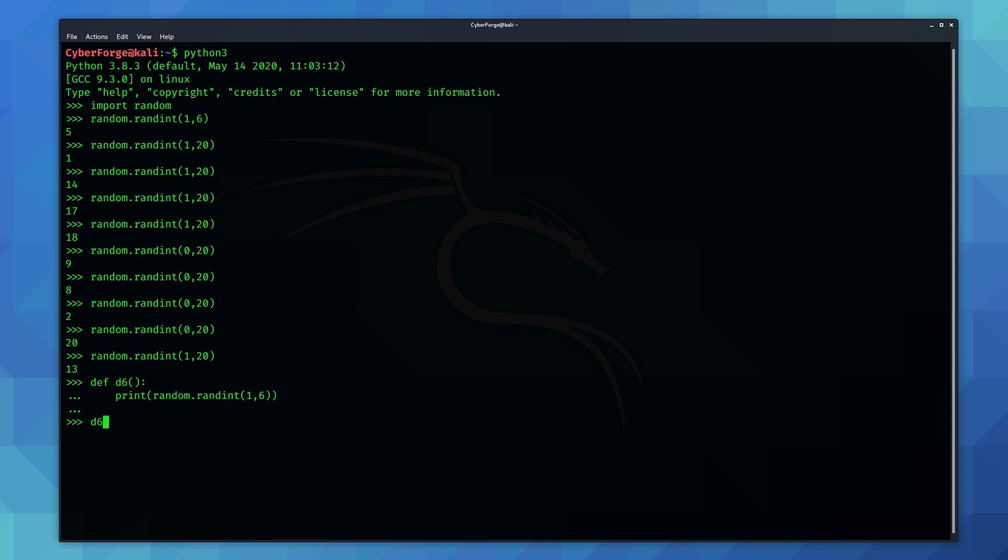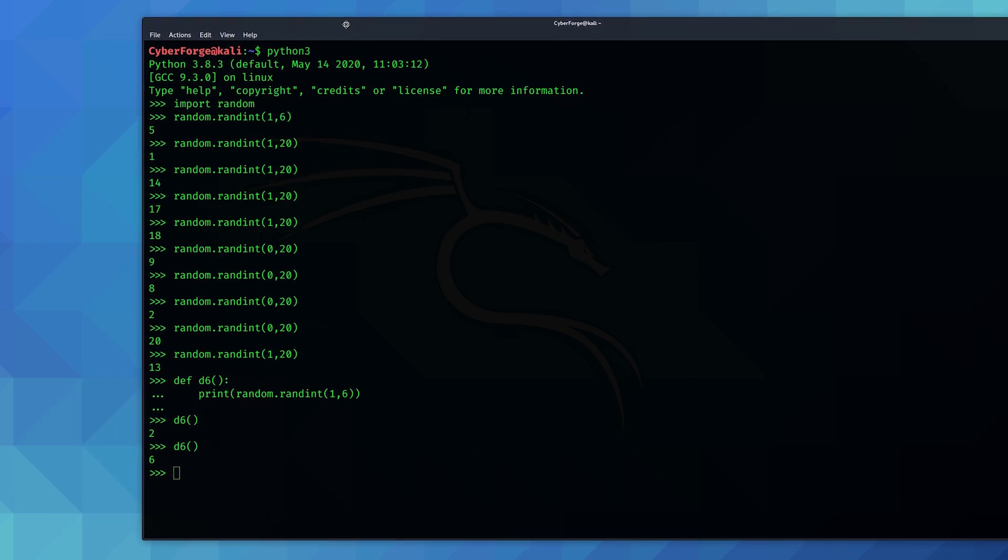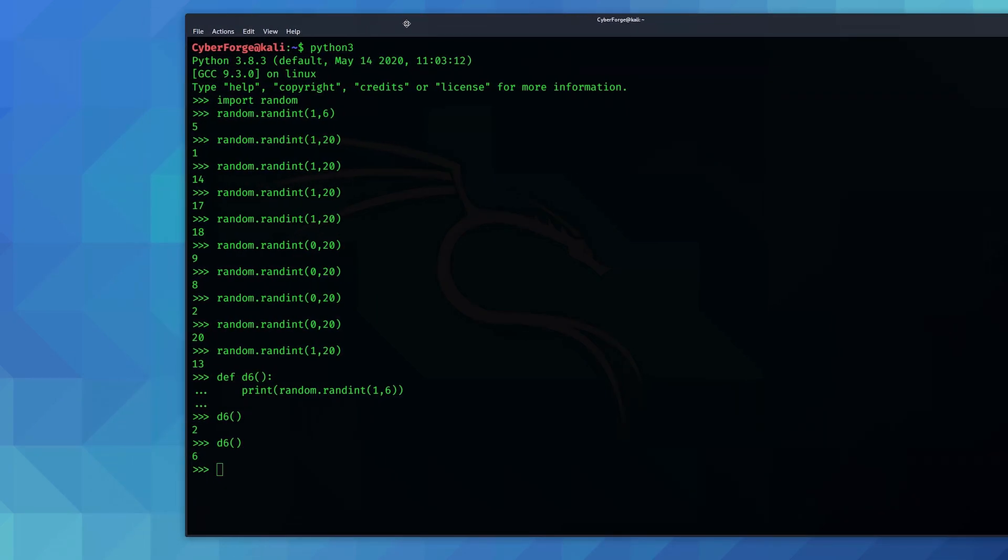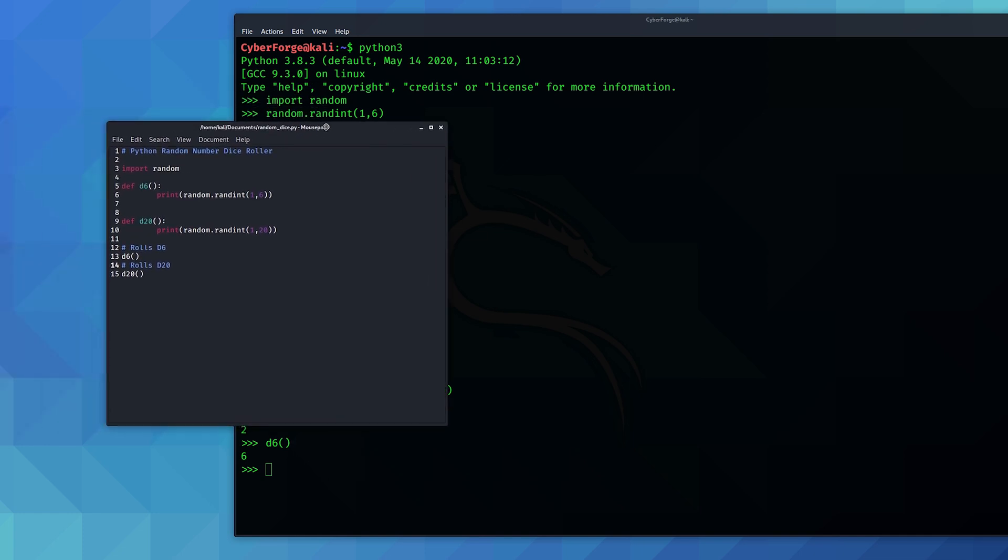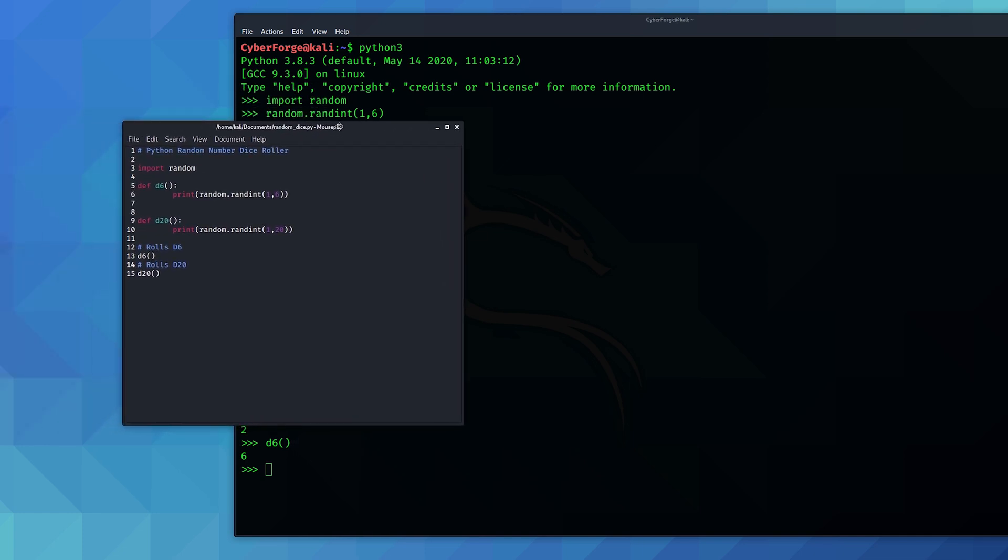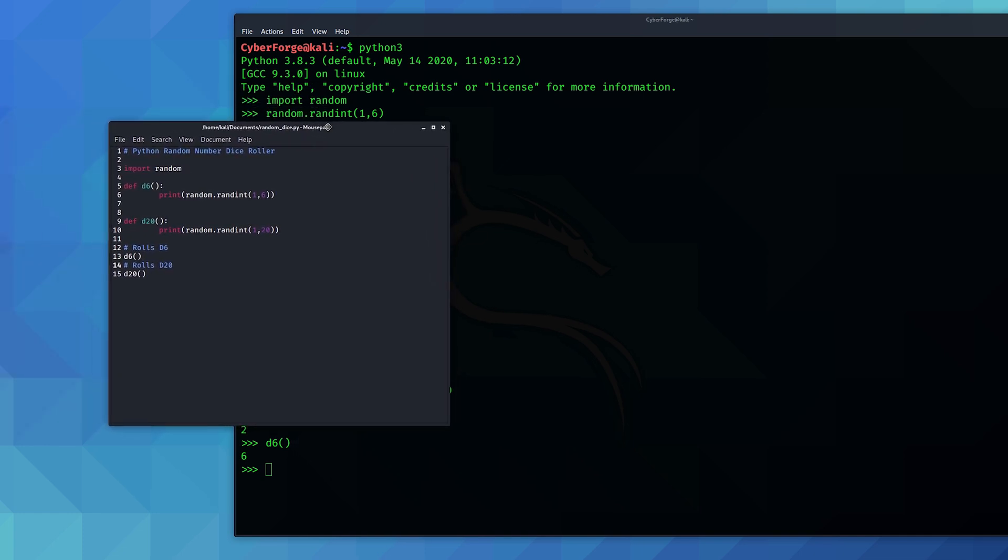Now if I type in d6 and brackets we get our random results again. Now if I just move this over to the right, if you want to go for extra credit, this is what a very basic and very simple dice rolling app would look like here.